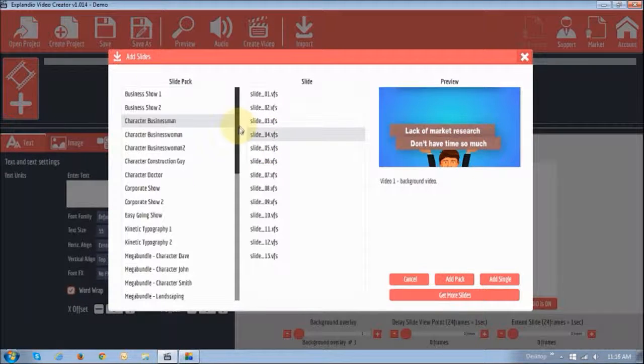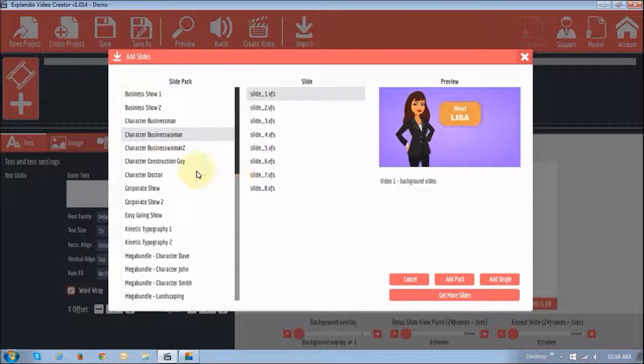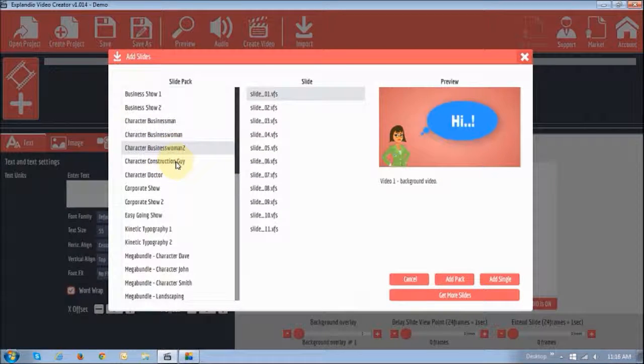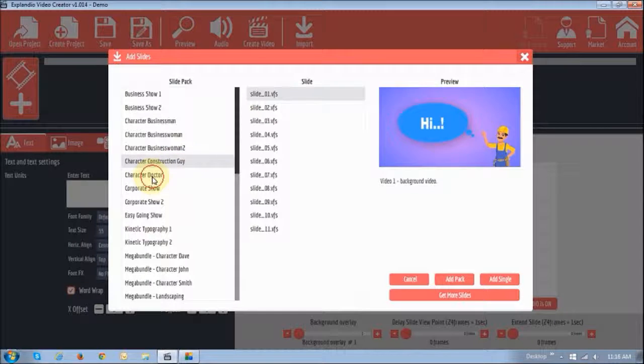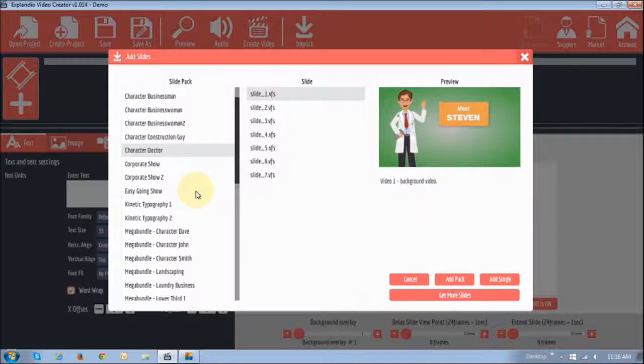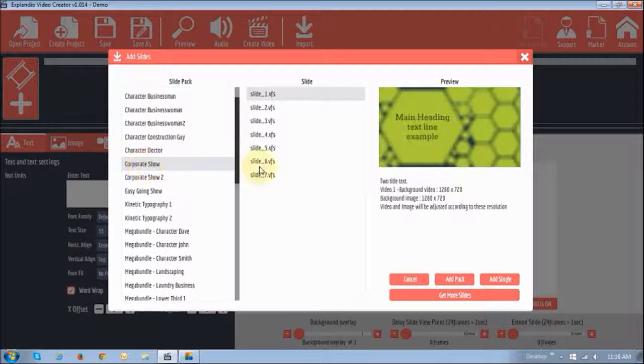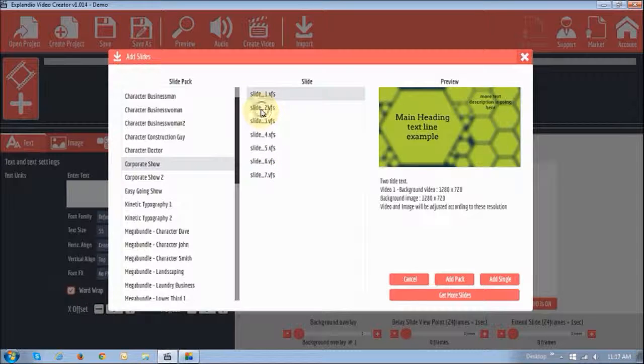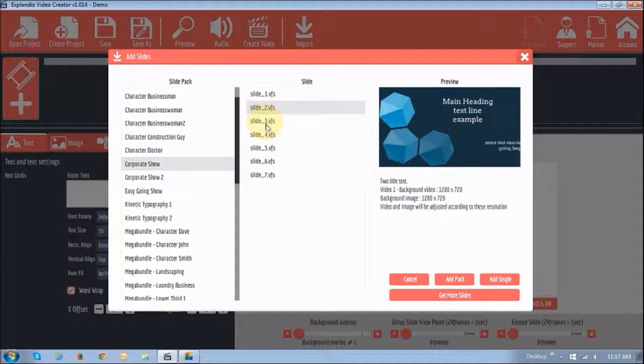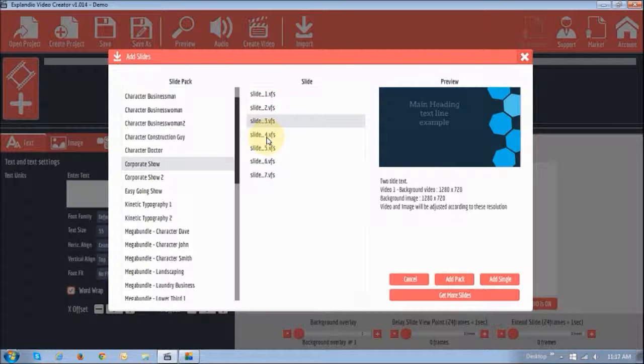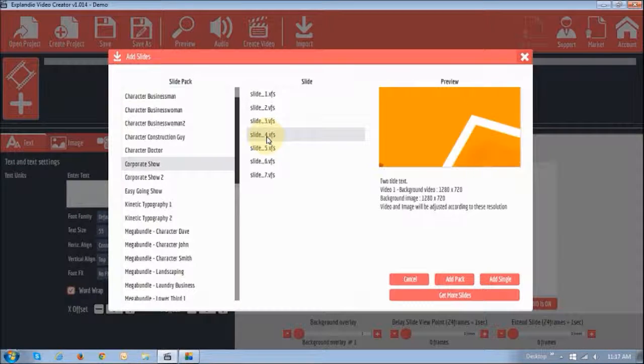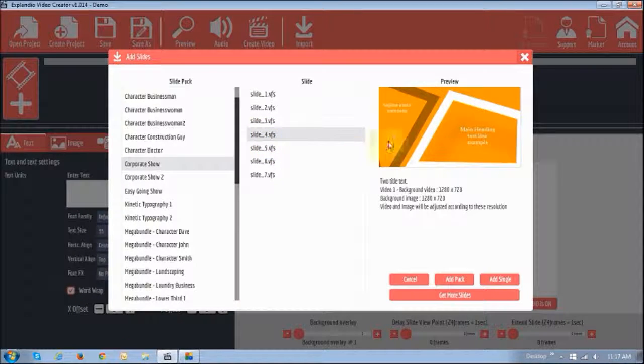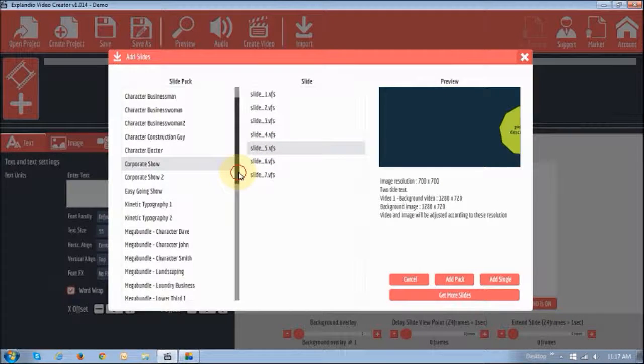Similarly, there's a businesswoman one here, businesswoman two, construction guy, doctor, and a whole bunch of others. There's this corporate show as well, which is pretty cool. Again, it works on the same principle, just different types of transitions. And they can all be customized, everything including the colors, the text, and whatnot.